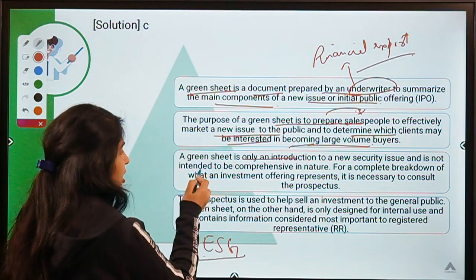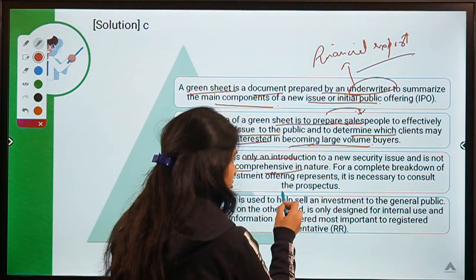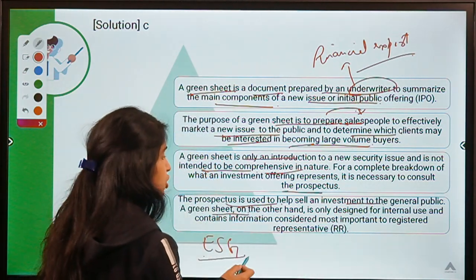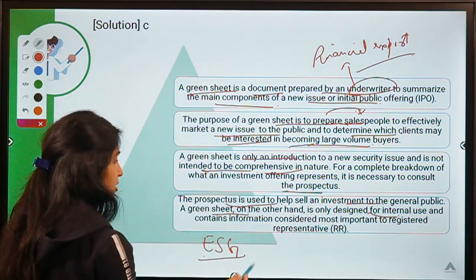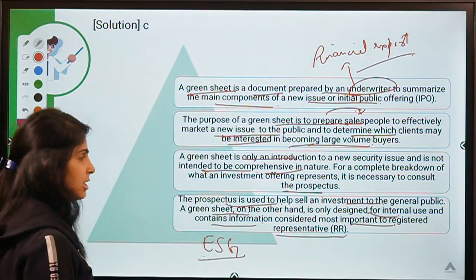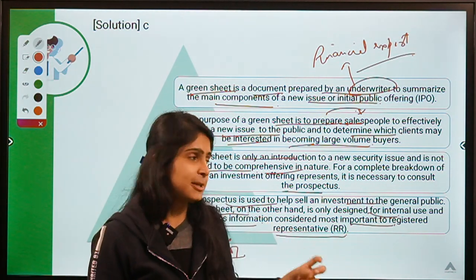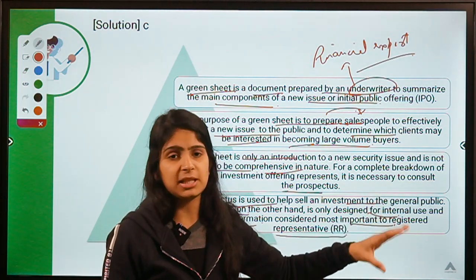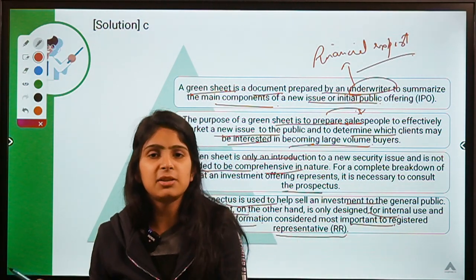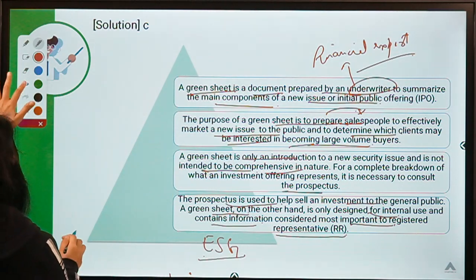Green sheets are only an introduction to a new security, not intended to be comprehensive in nature. For a complete breakdown, you would consult the prospectus. Prospectus is used to help investment decisions for the general public, whereas the green sheet is designed for internal use by underwriters and contains information most important to the registered representative — the people who are going to find institutional buyers for this new issue. The tendency of general public tends to follow the mood of institutional investors.